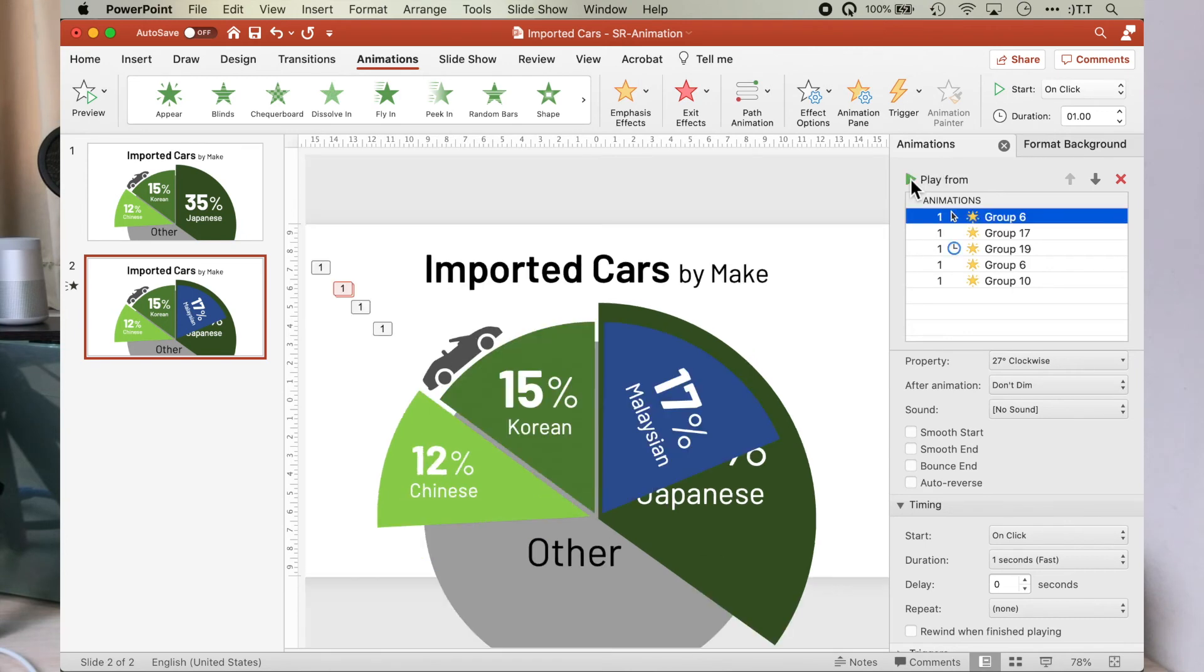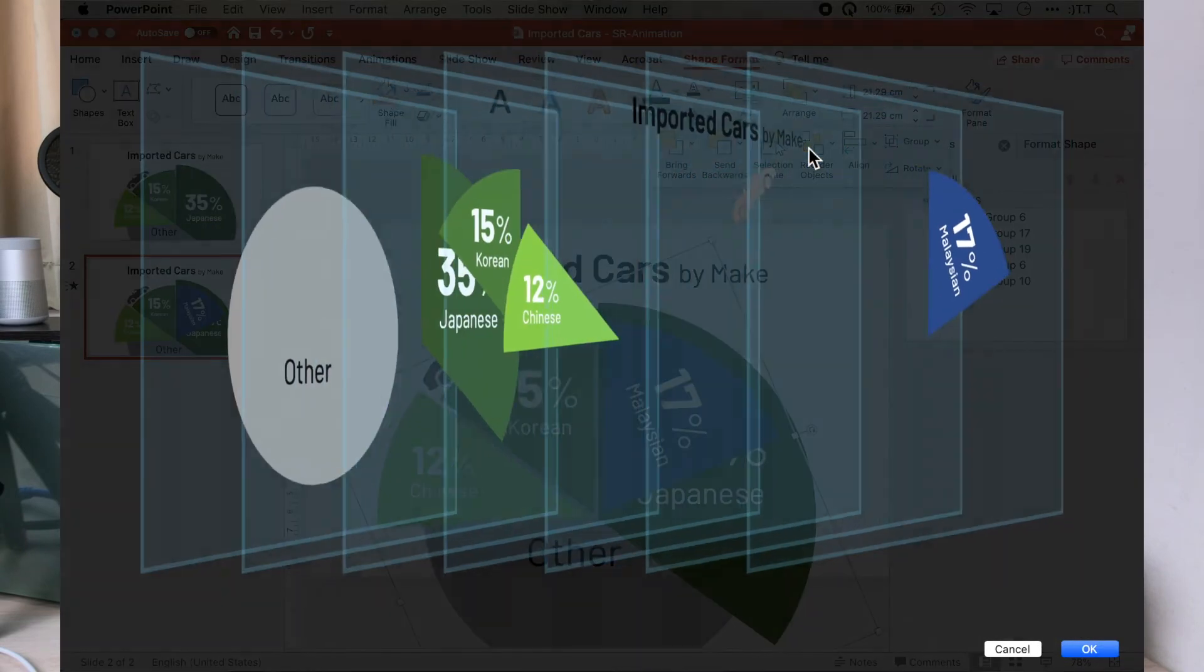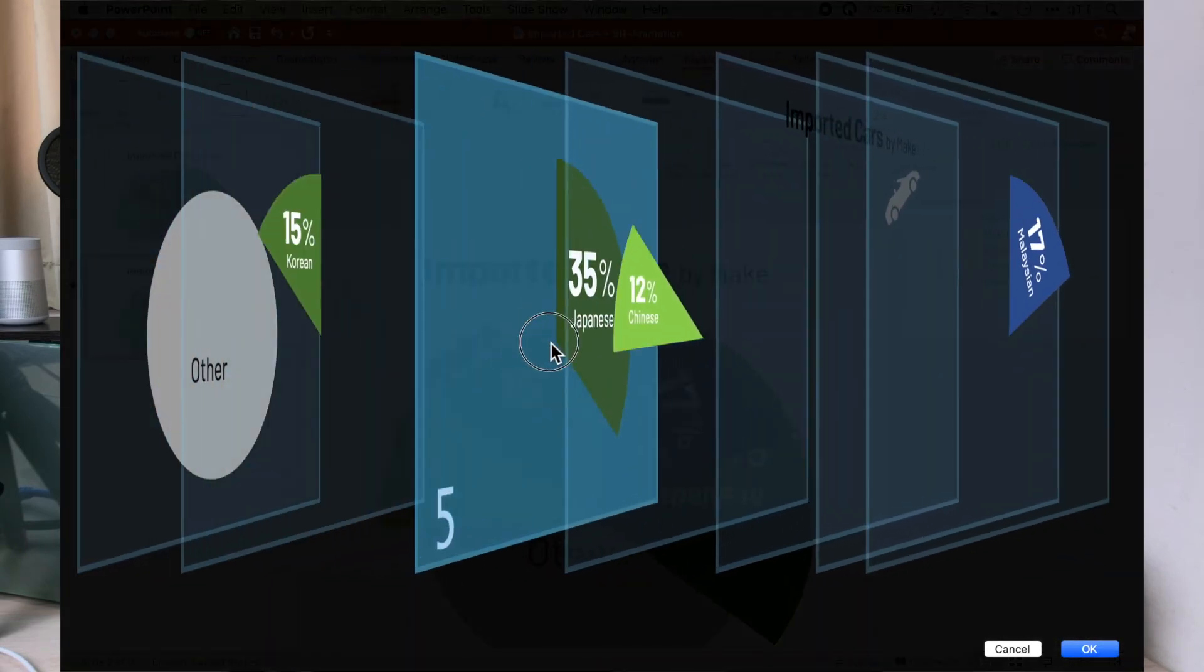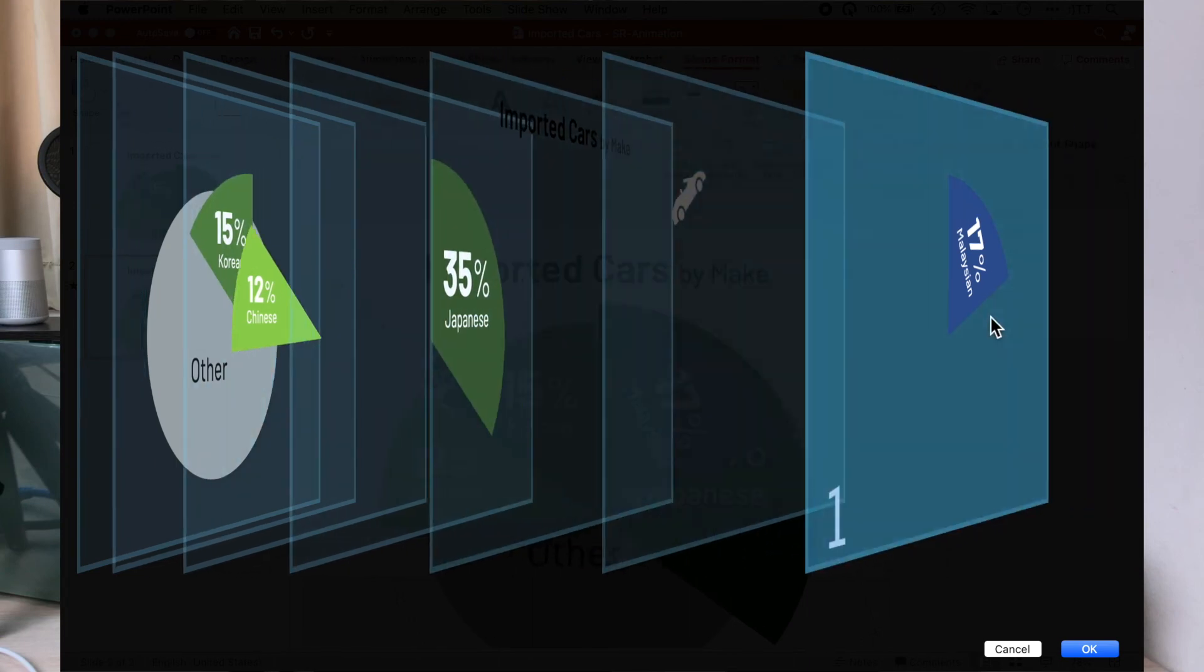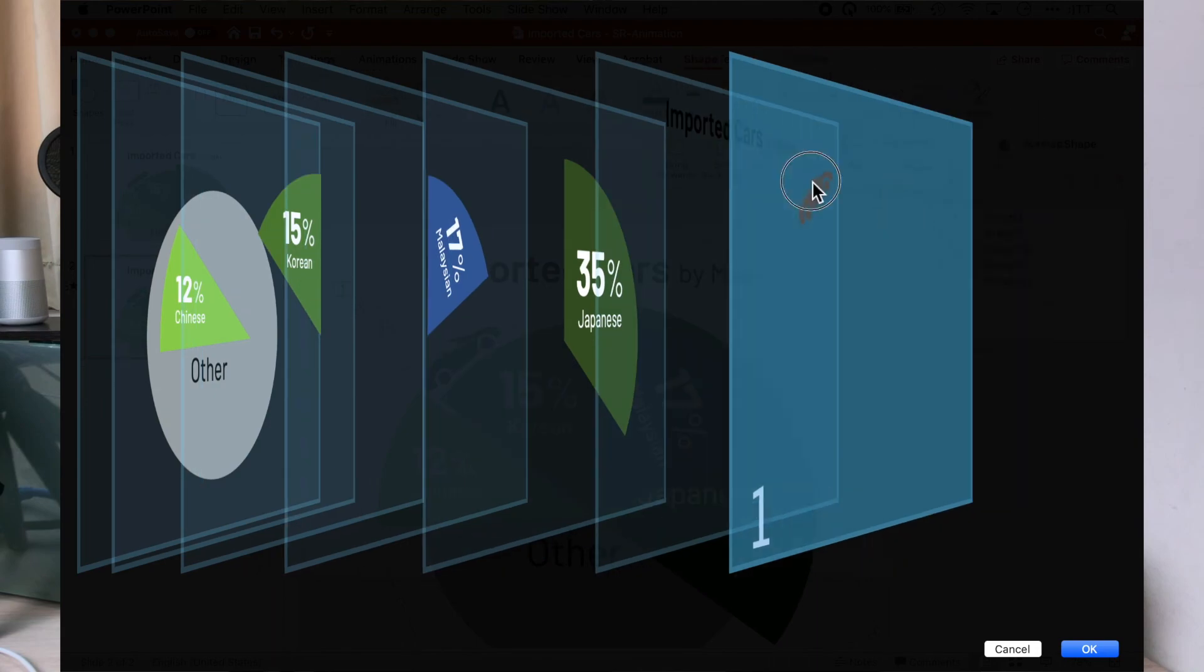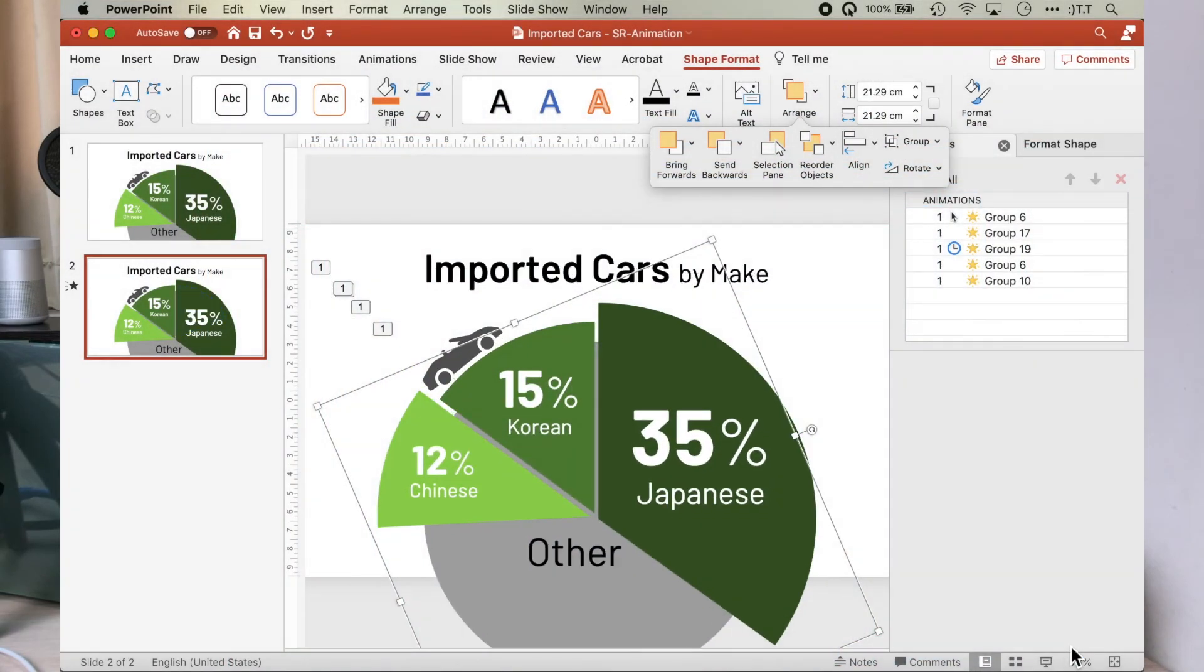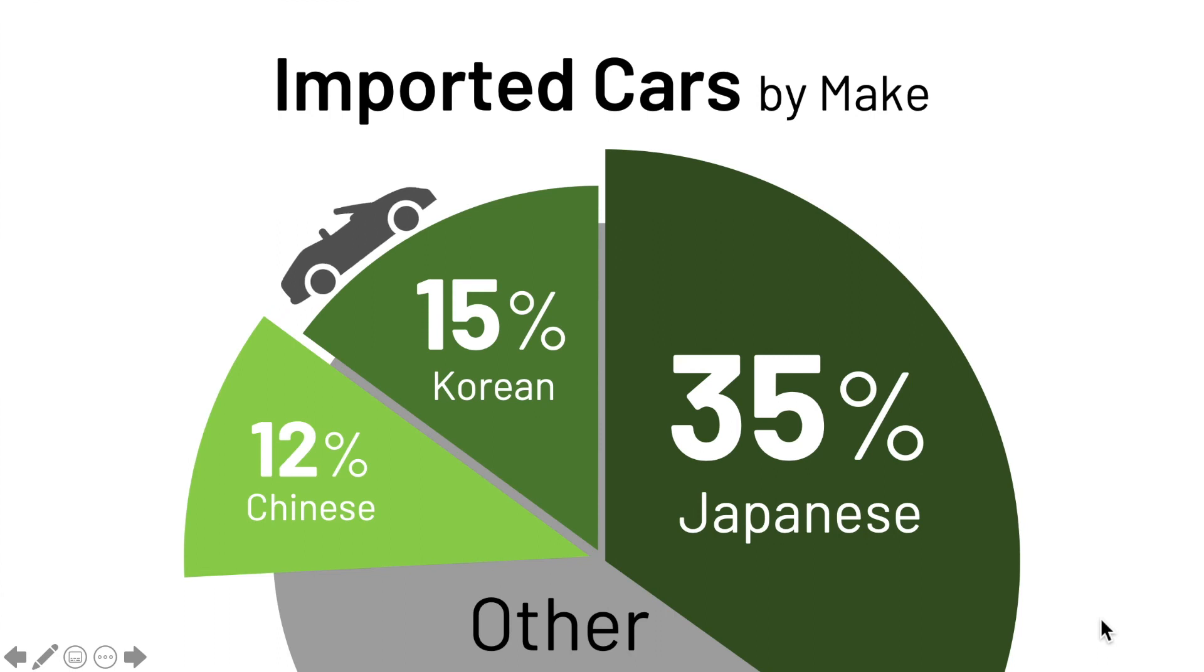Now we need to order them into the proper layers. So we go to the reorder objects. Let's bring the Japanese pie segment forward so that it's on top of the Korean and the Malaysian pie segments. If you run the animation now, you will see that everything falls into place.